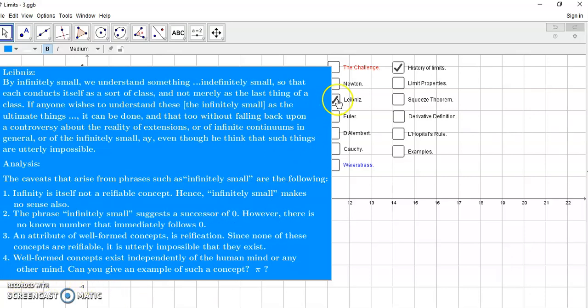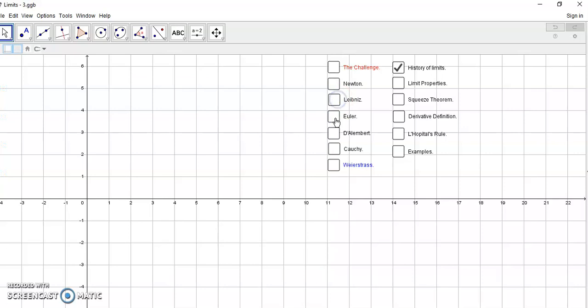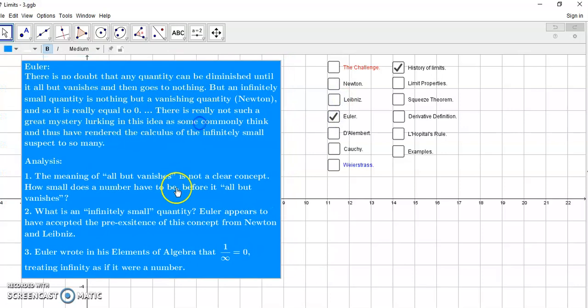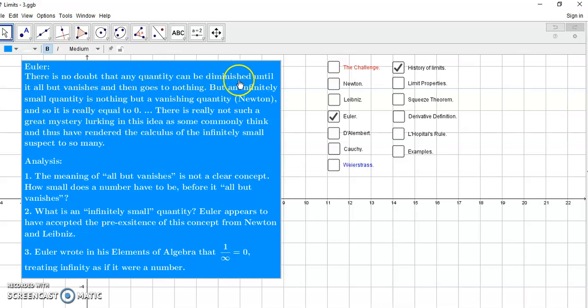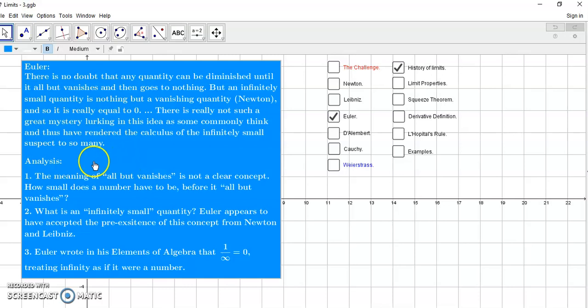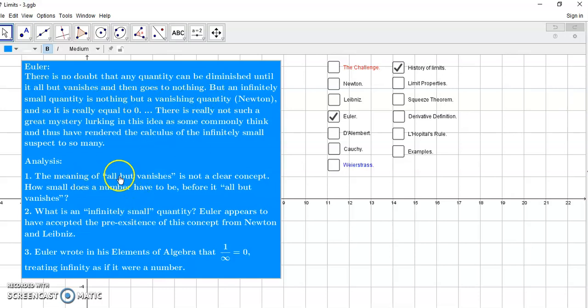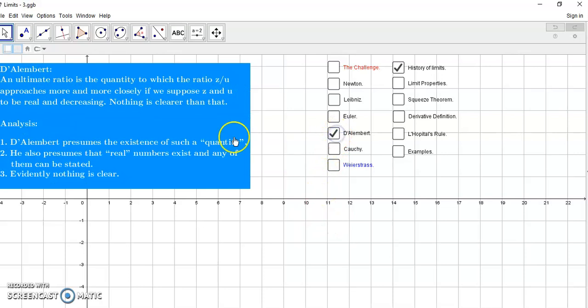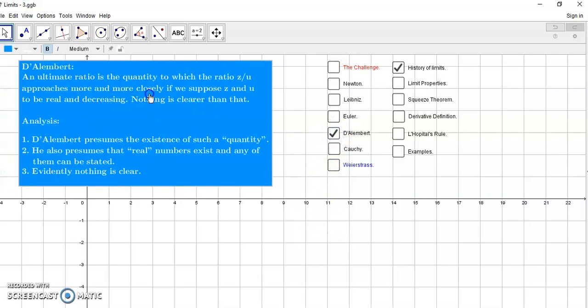And not to spend too much time on Leibniz, then came along the idiot Euler. And his little spiel was this, that there is no doubt that any quantity can be diminished until it all but vanishes and then goes to nothing. Euler was the inventor of s equals to lim s, and I'm sure you've seen other videos. Then he says, but an infinitely small quantity is nothing but a vanishing quantity. So he really had nothing to offer, and he actually wrote in his elements of algebra that one over infinity is equal to zero, treating infinity as if it were a number.